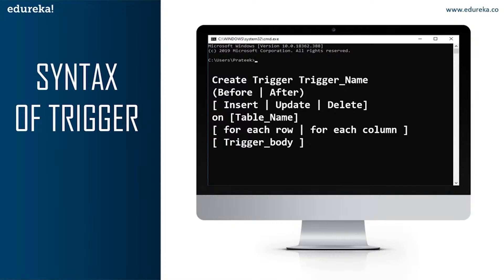The next part of the syntax is INSERT, UPDATE, or DELETE — these are the DML operations, and we can use either of them in a given trigger. Next is ON table_name — we need to mention the table name on which the trigger is being applied; don't forget to use the ON keyword, and make sure the selected table is present in the database. The next part is FOR EACH ROW or FOR EACH COLUMN: row-level triggers execute before or after any column value of a row changes, while column-level triggers execute before or after the specified column changes. The final part is the trigger body, which consists of queries that need to be executed when the trigger is called.